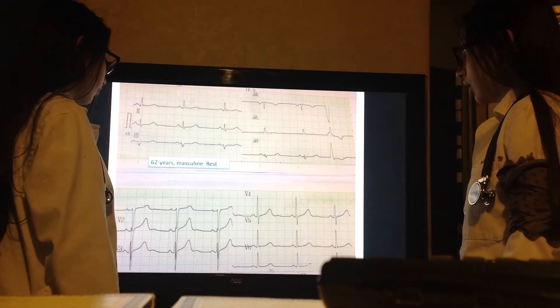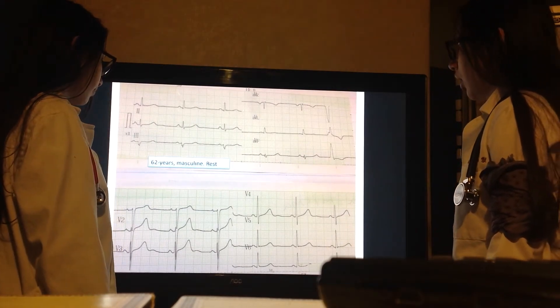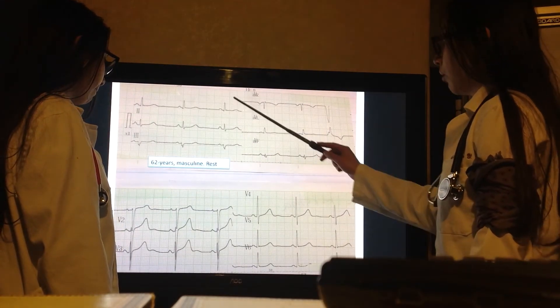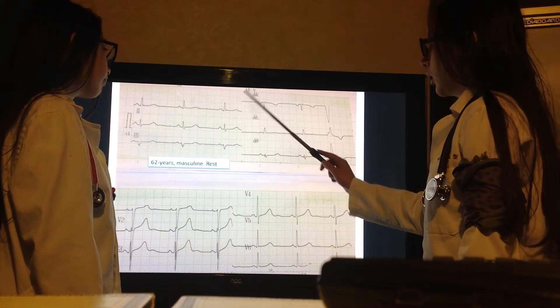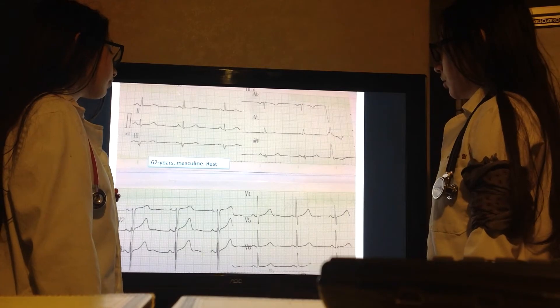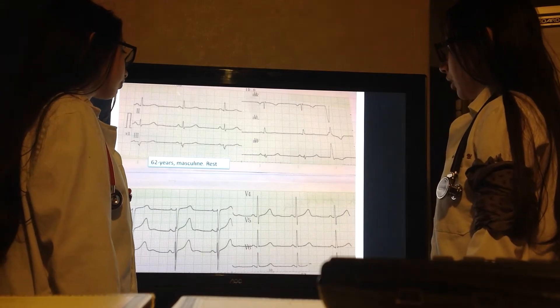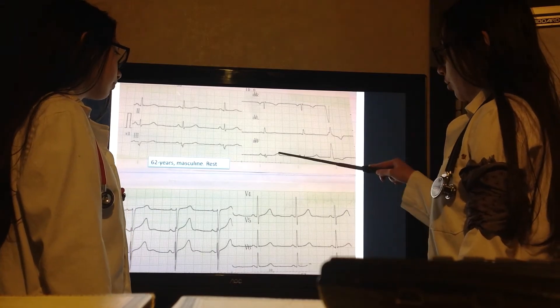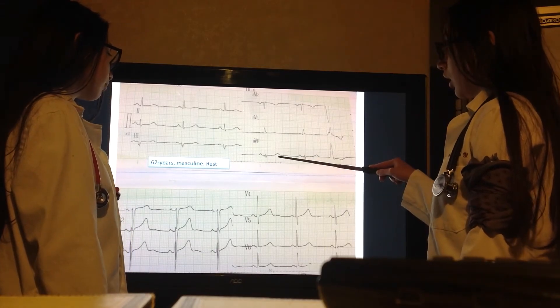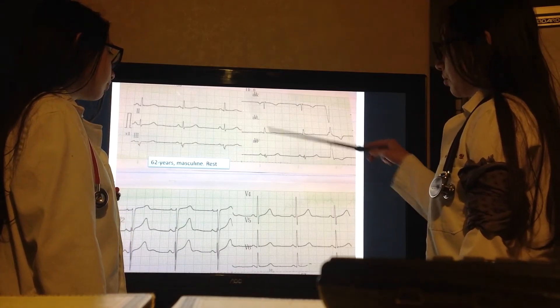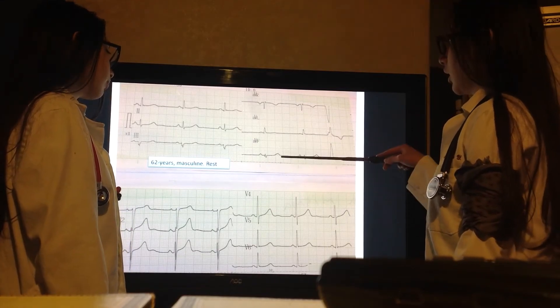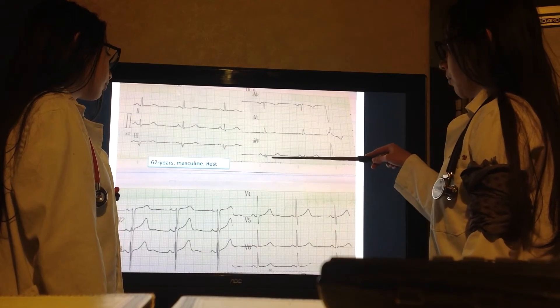The axis of the QRS is in D1, because the derivation which is most isoelectric is AVF, and D1 is 90 degrees from AVF.